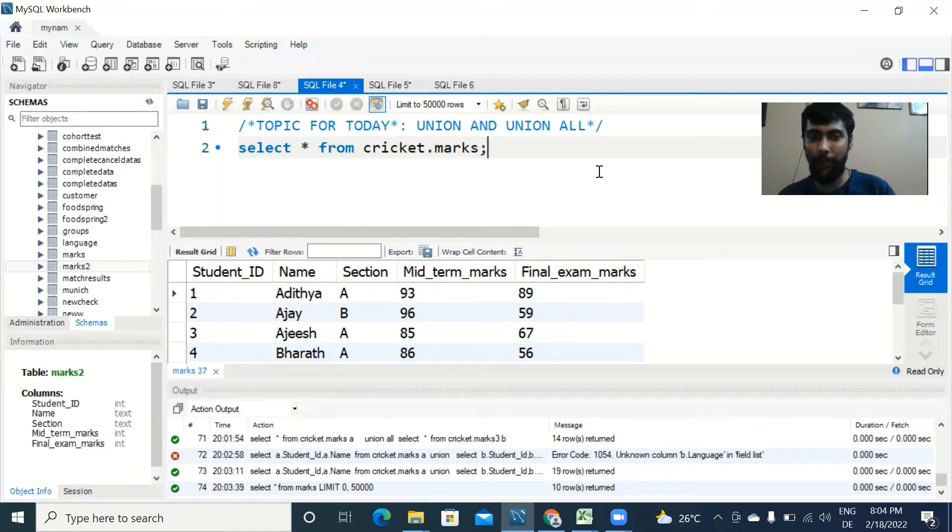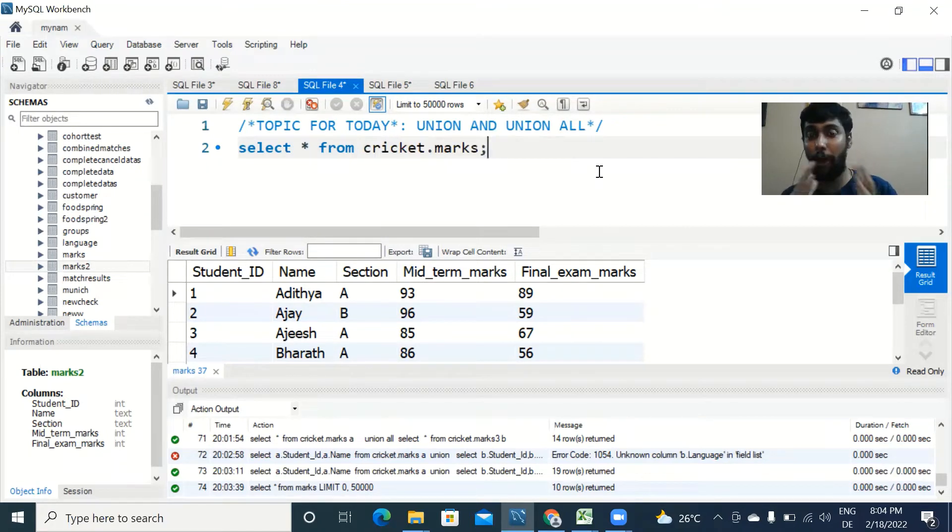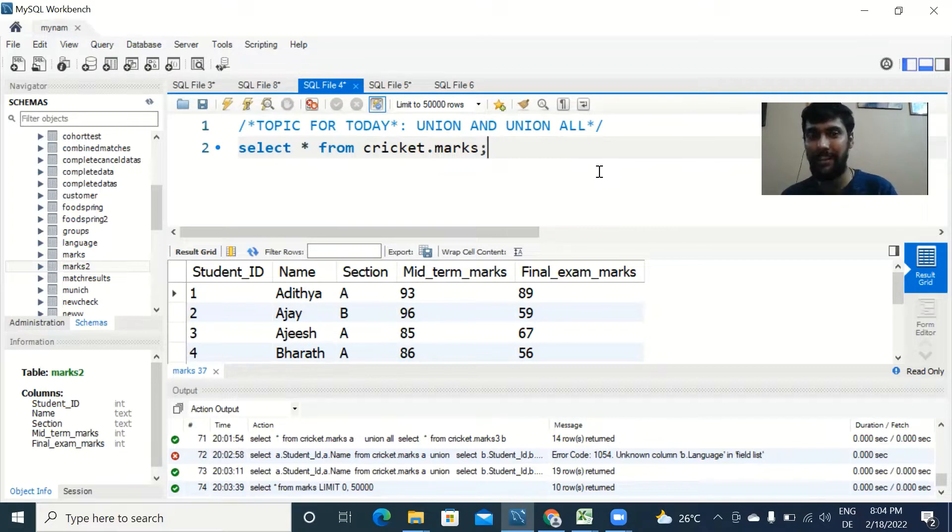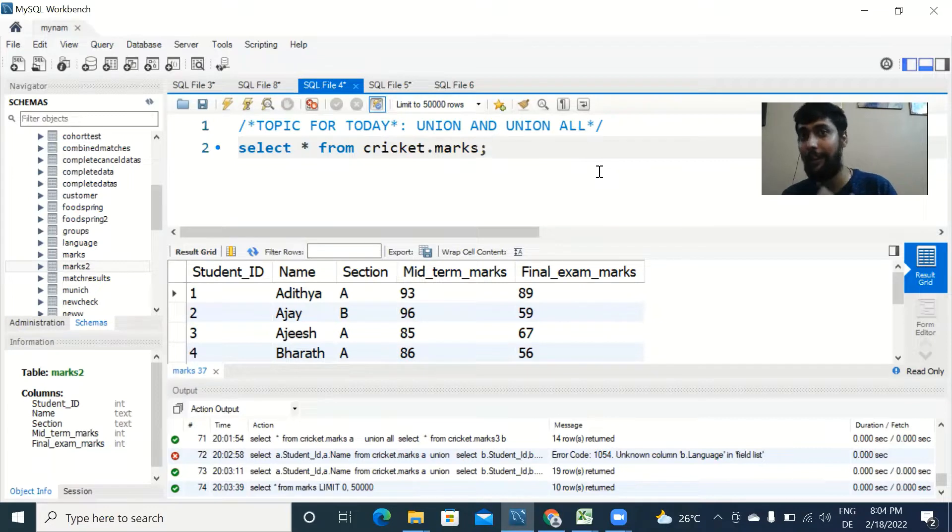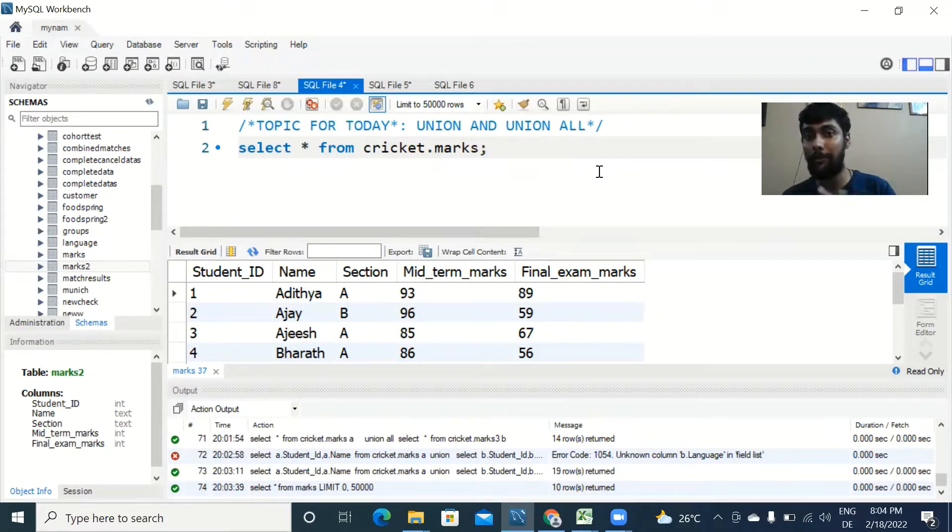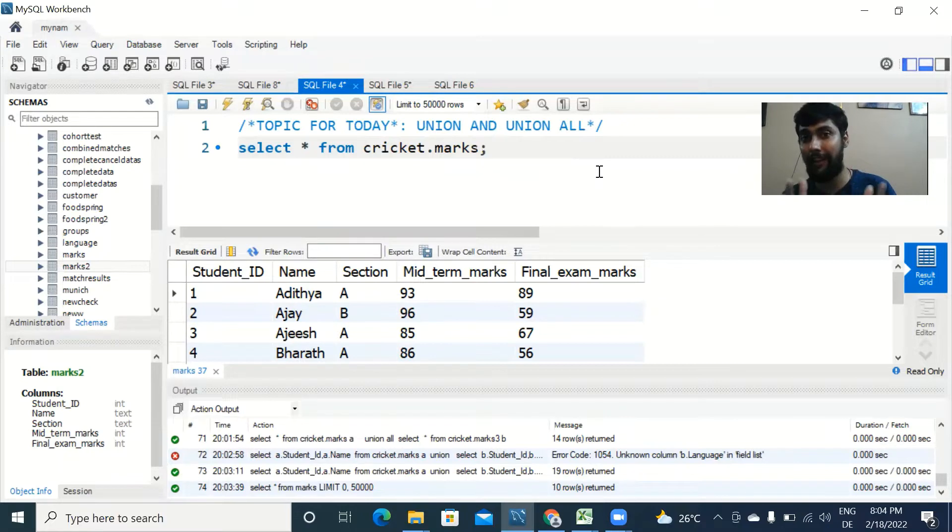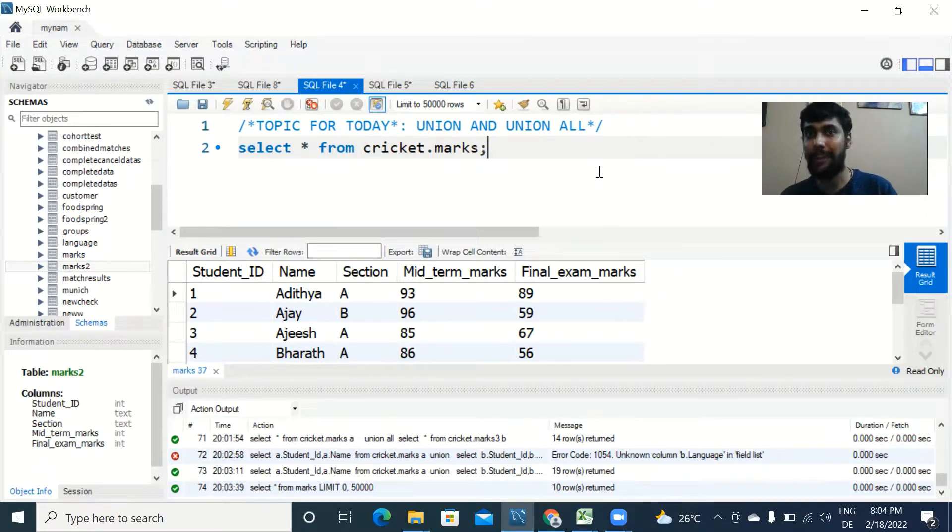Hey guys, welcome back to another video. In today's video I'm going to talk about the concept of unions. If you have missed the previous video about joins, do check that out in the description section. I've also attached links to some other basic concepts like HAVING and other interesting topics.